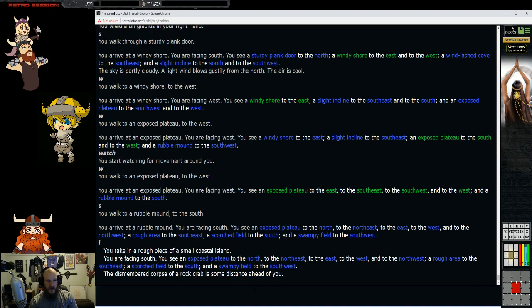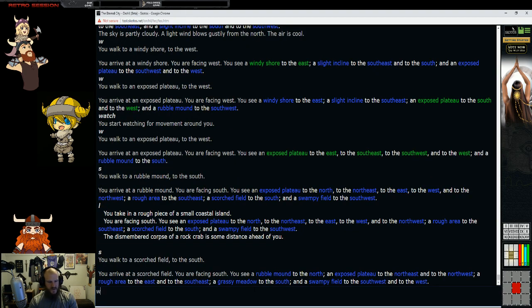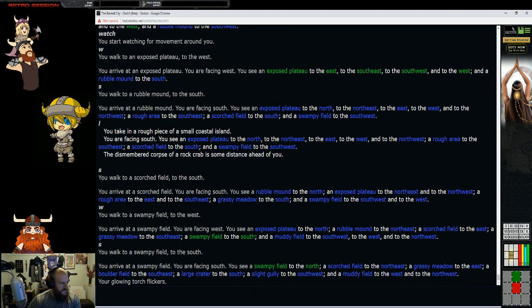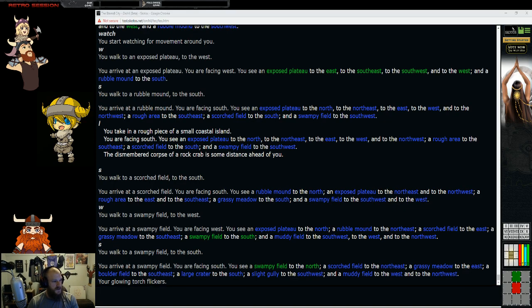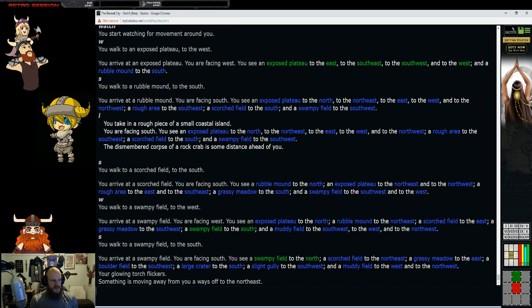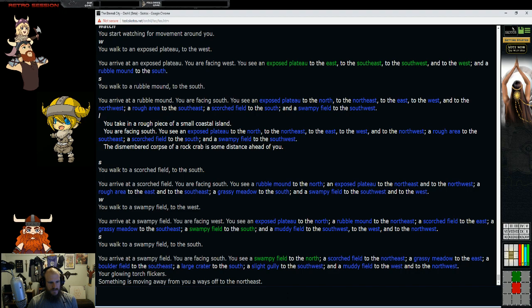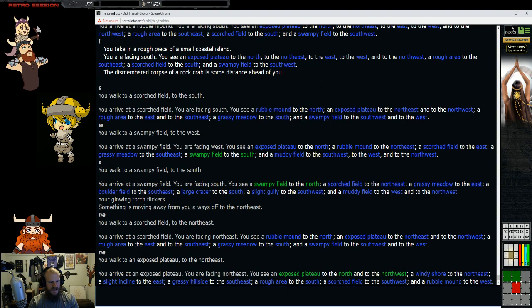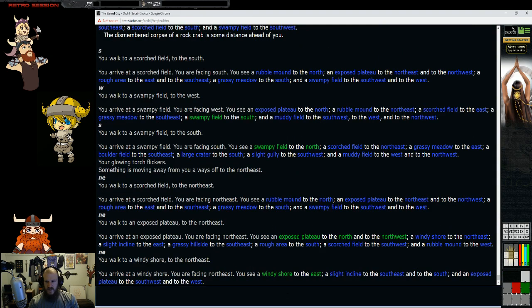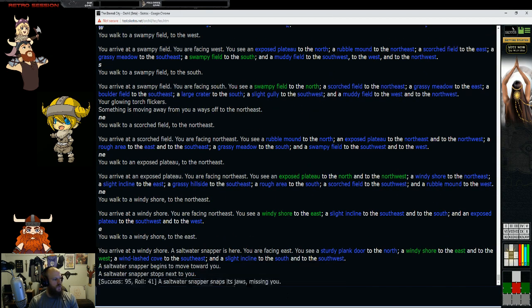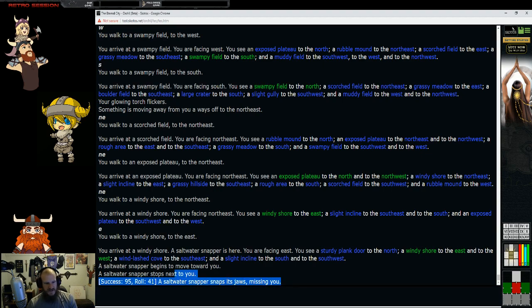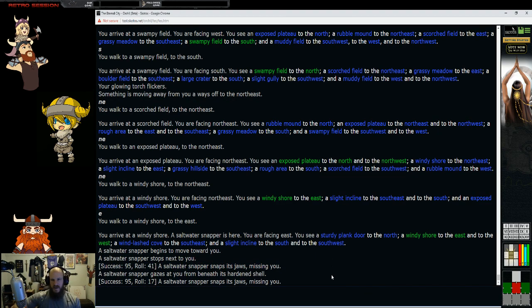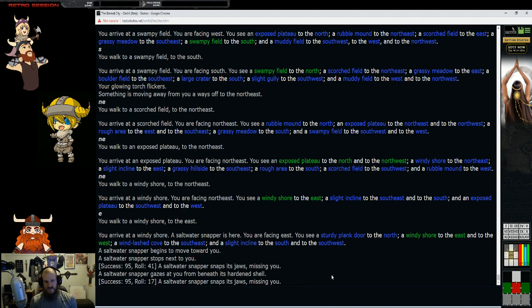Typing watch makes your character start paying attention around themselves. Hopefully our character begins to see something moving off to the side. We're going to continue to move around to try and find something. One of the things you're going to want to use is the targeting in this game.